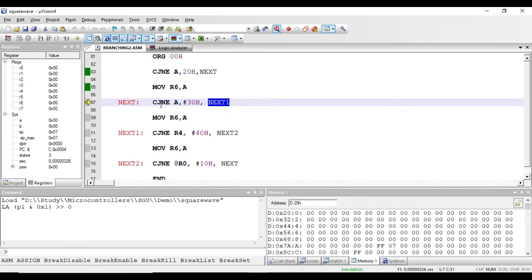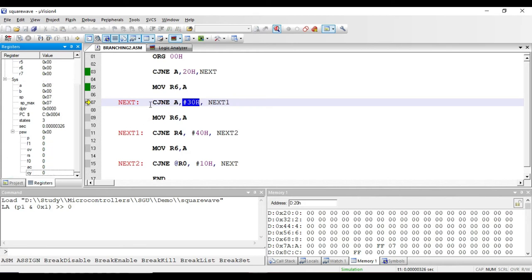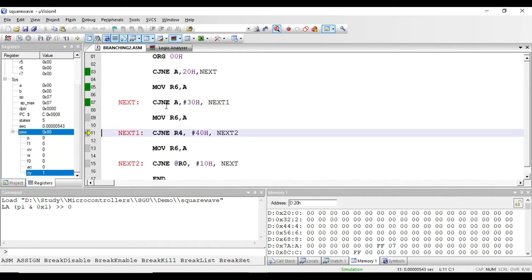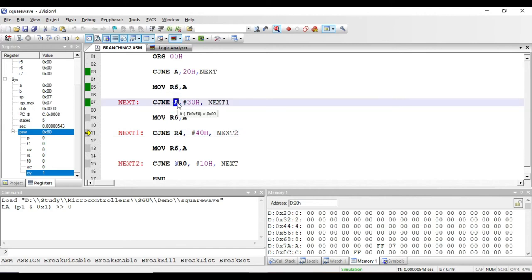An important thing to remember about the CJNE instruction: if the value in the accumulator is smaller than the second operand, the carry flag will be set. The carry flag is currently zero, so after executing this instruction it will become one — because the accumulator value was less than 30h. This instruction is of immediate addressing mode and requires three bytes: one for the opcode, one for the 8-bit immediate data, and one for the jump address label.